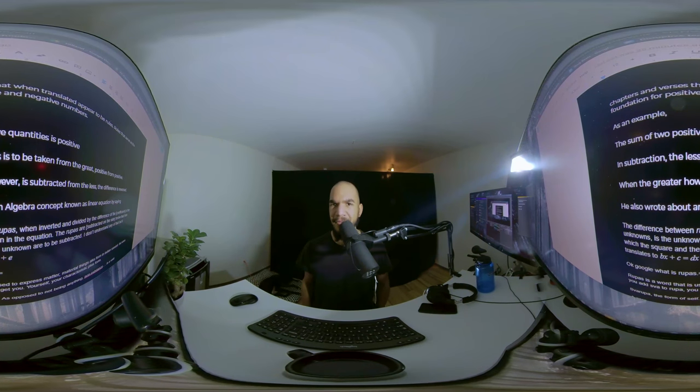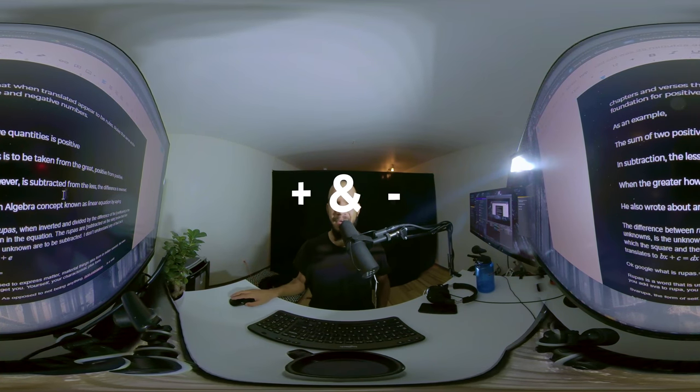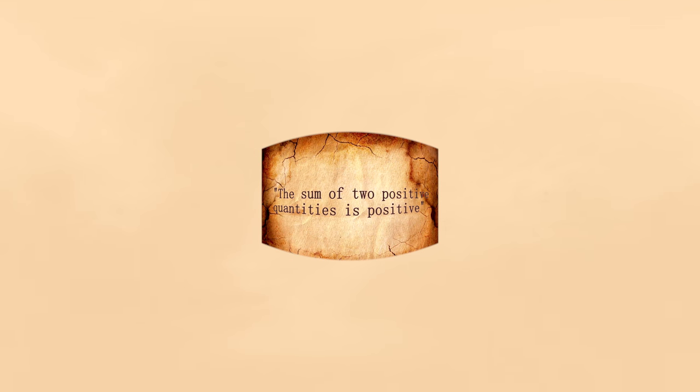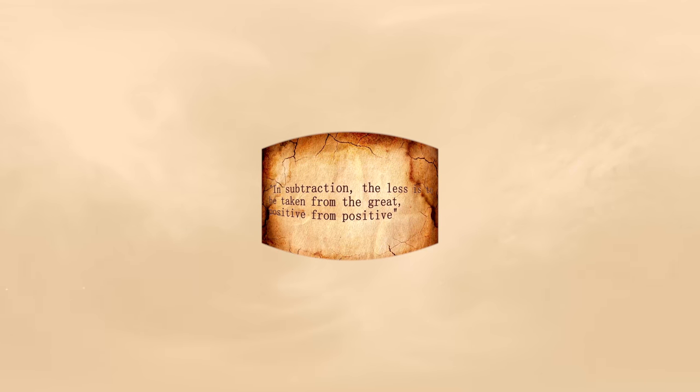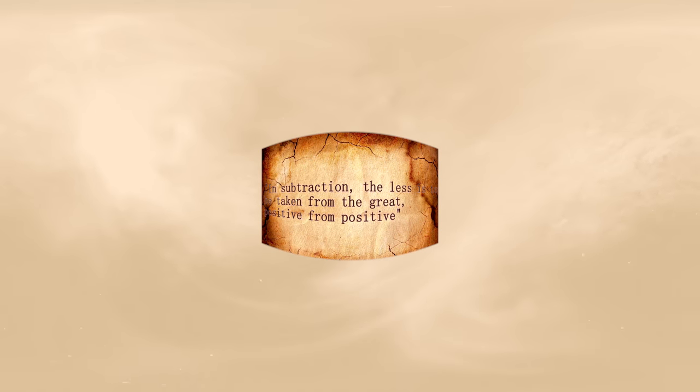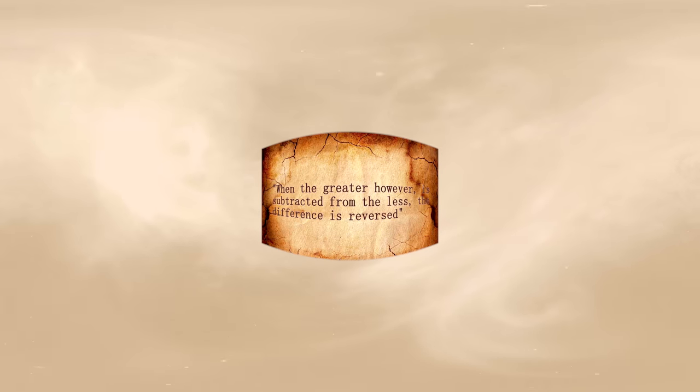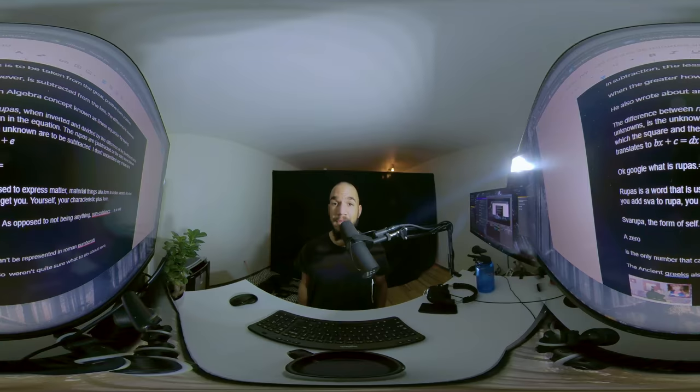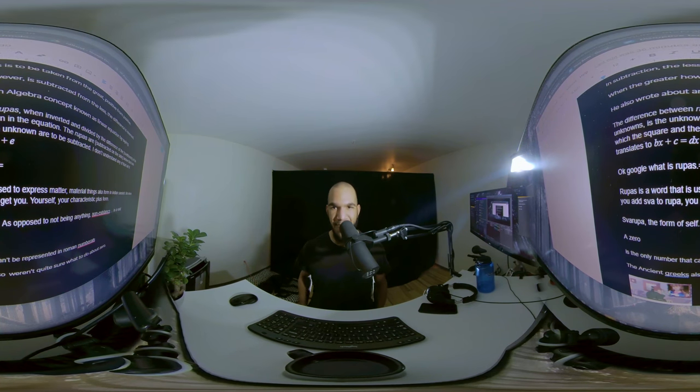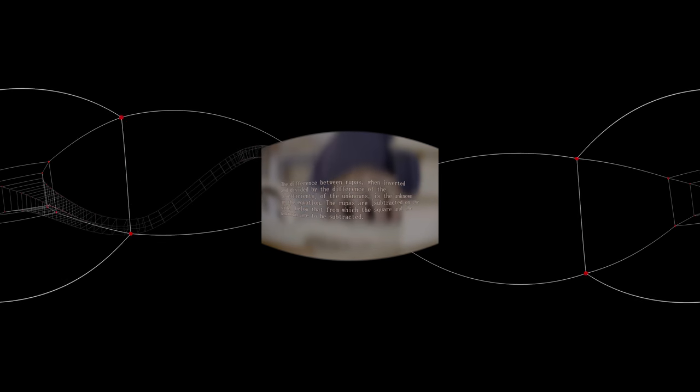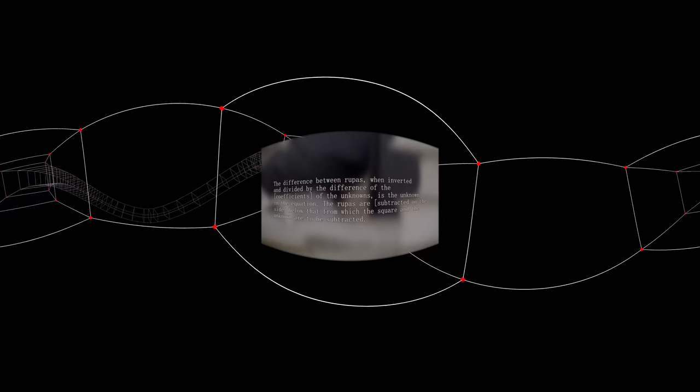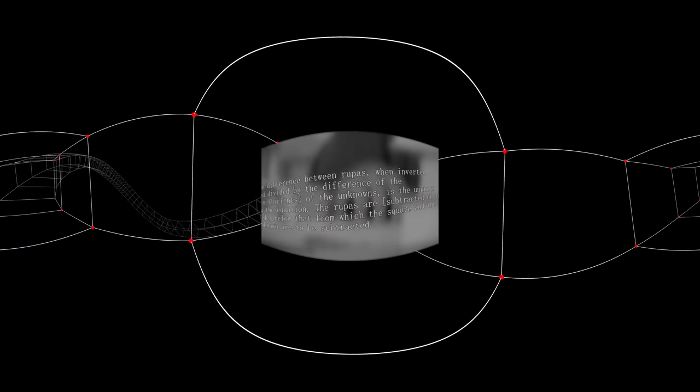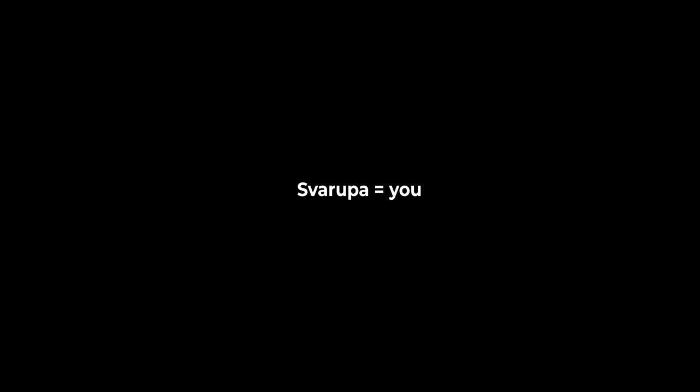Rules that serve as the foundation for positive and negative numbers. As an example, the sum of two positive quantities is positive. In subtraction, the less is to be taken from the greater. Positive from positive. When the greater, however, is subtracted from the less, the difference is reversed. He also wrote about an algebra concept known as linear equations, discussing rupas. Rupas is a word used to express matter, material things, aka form in Indian Sanskrit. But when you add sva to rupa you get svarupa, the form of self, as opposed to not being anything non-existent, in a void, a zero.